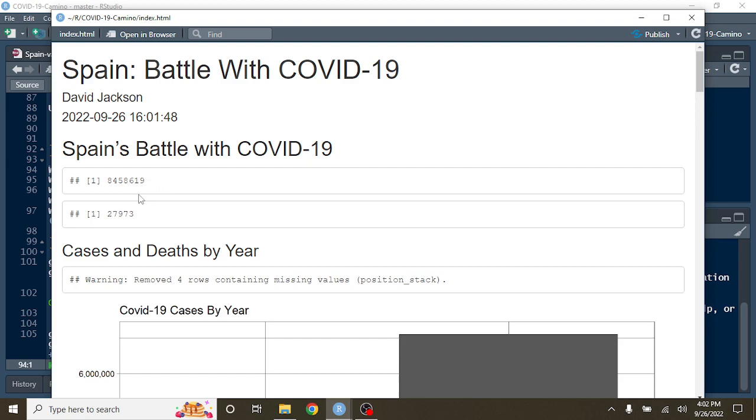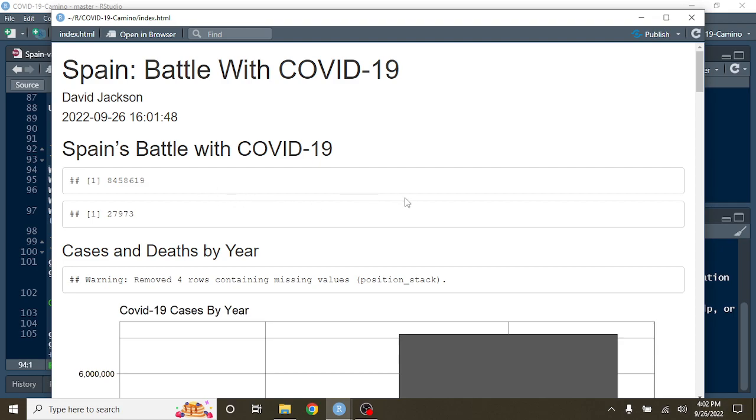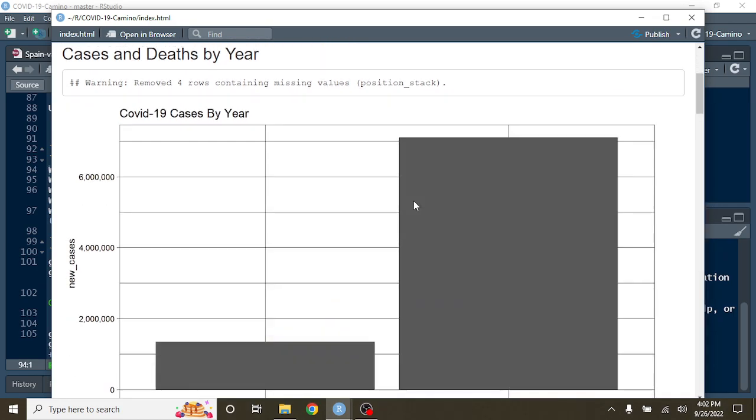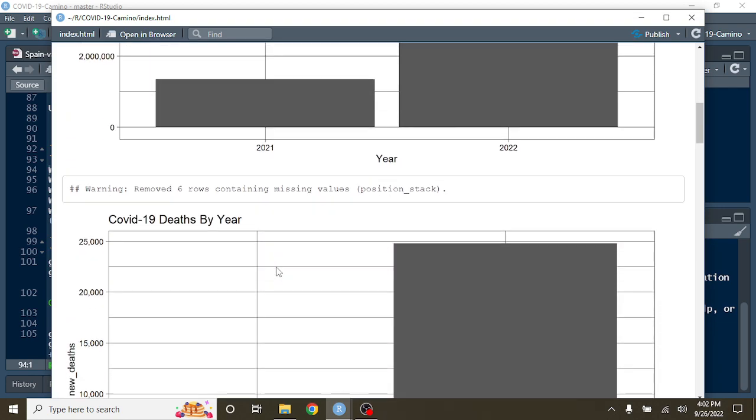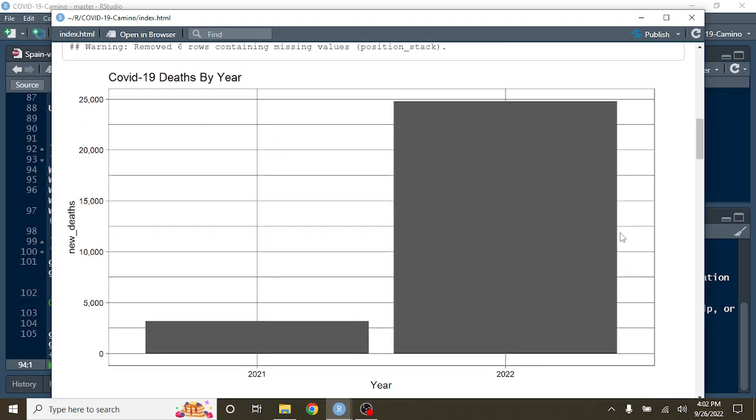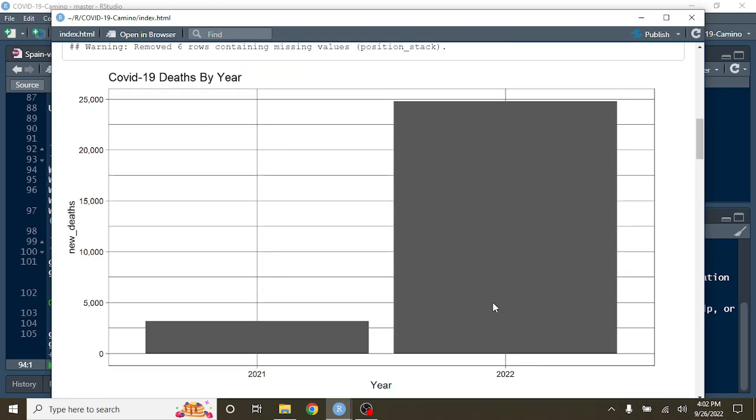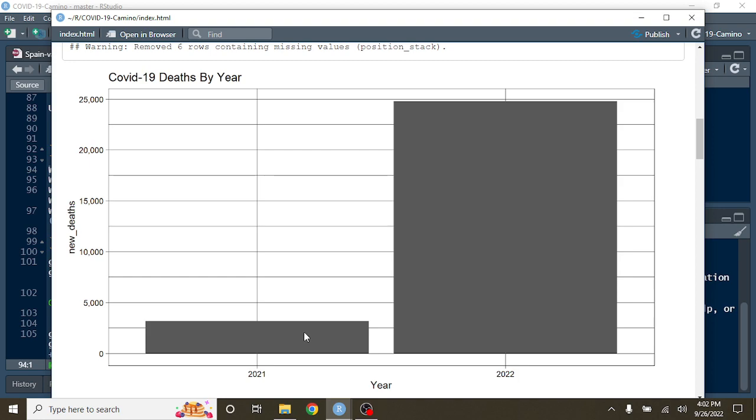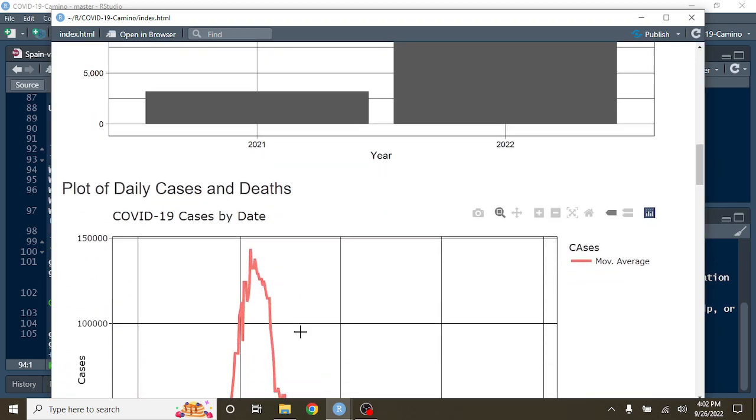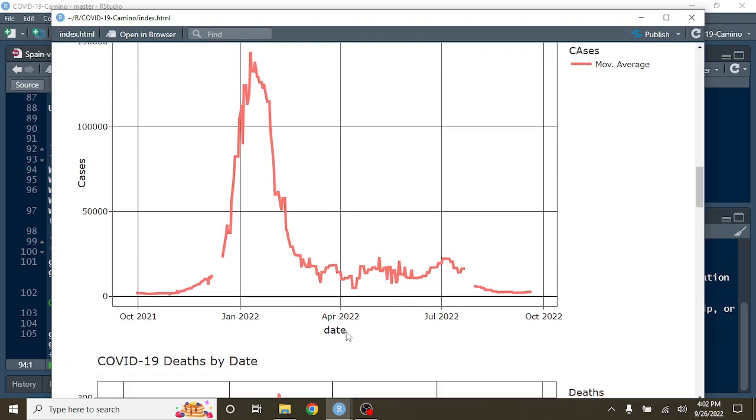So for the previous 365 days, Spain, you've had 8,458, let's just say 8.5 million cases, 27,973 deaths. And you can see, as with most countries, Spain's 2022 cases passed 2021's total COVID-19 cases. And deaths have also passed 2021's total COVID-19 deaths.